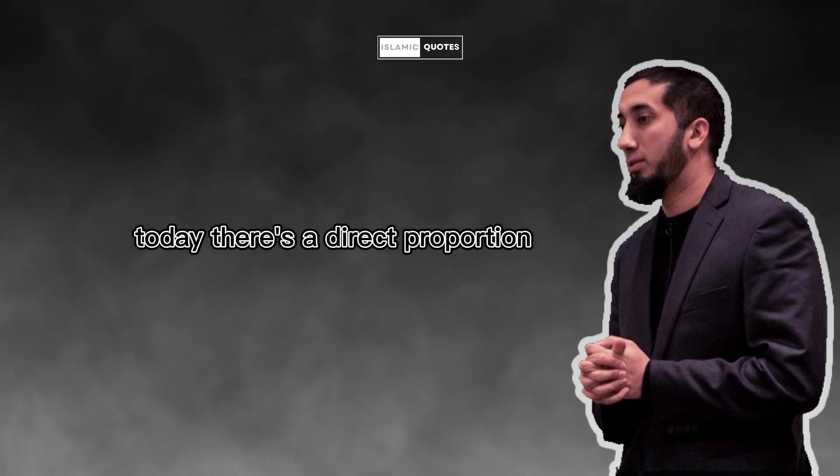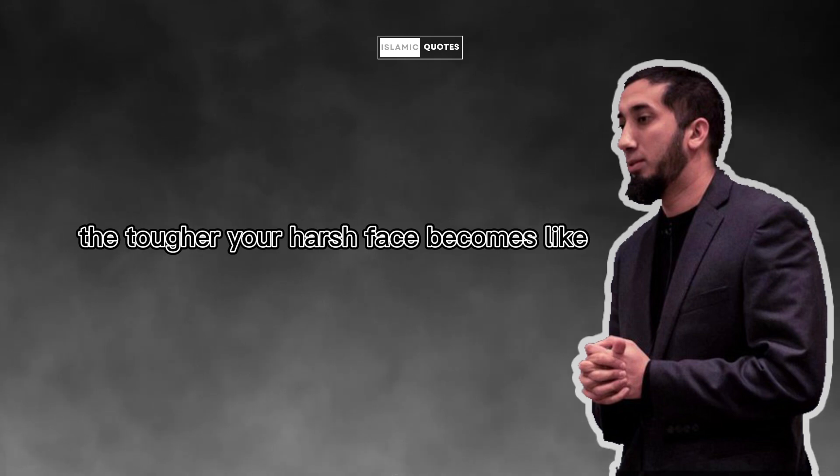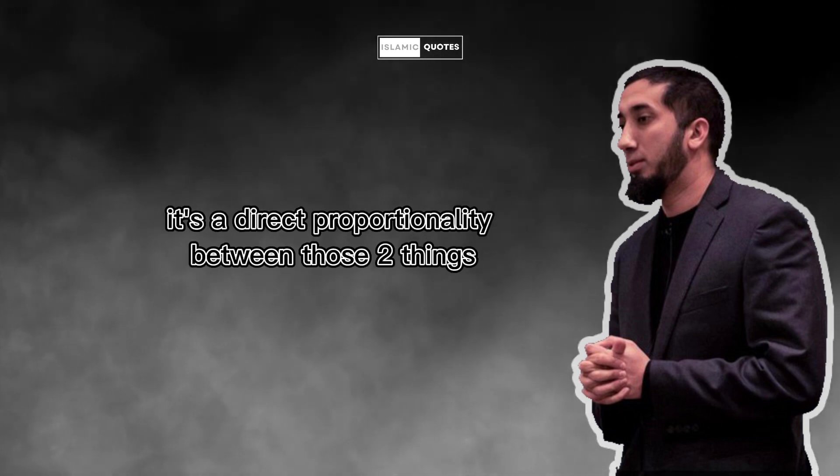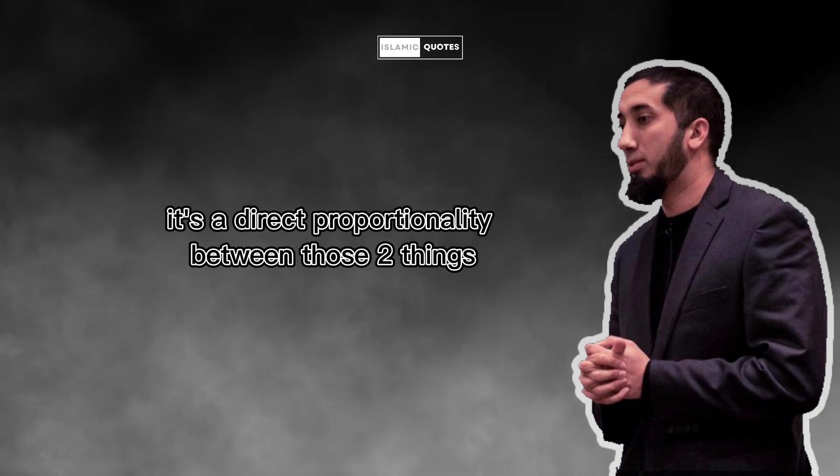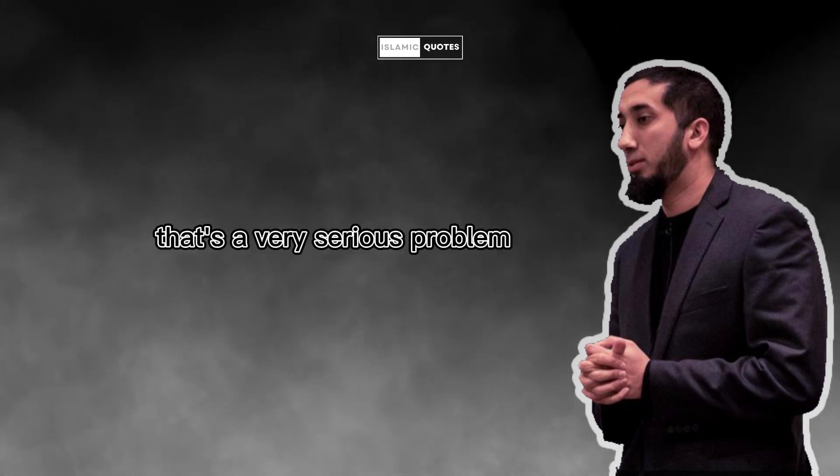And you know today, there's a direct proportion, the longer your beard gets, the tougher your harsh face becomes. Like it just gets grumpier and grumpier. It's a direct proportionality between those two things. That's a problem. That's a very serious problem.